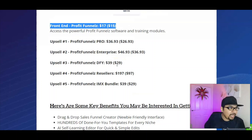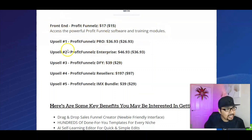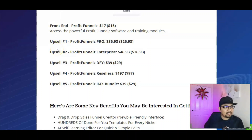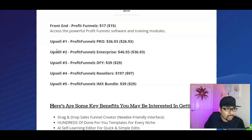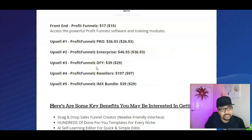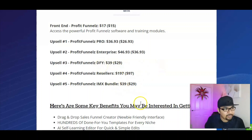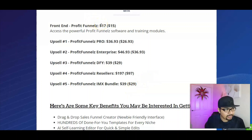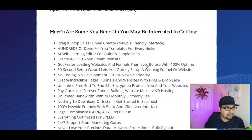Now for pricing and OTOs: the front end is $15. The first OTO — the Pro version, which I highly recommend — gives you unlimited pages and unlimited funnels for $26.93, just under $27. The Enterprise Edition is $36, Done-For-You Edition is $29, Resellers Rights is $97, and the IMX Bundle is $29. The entire funnel comes to under $250, and the key benefits are definitely worth getting.